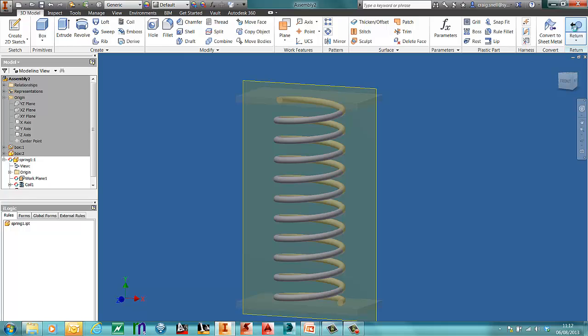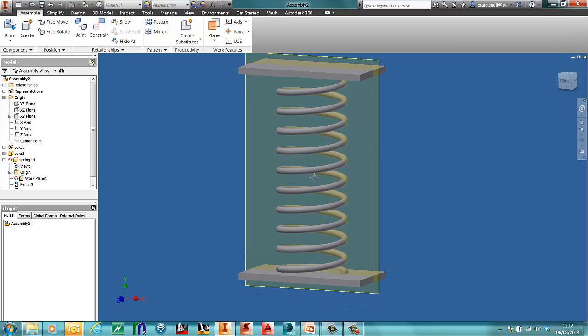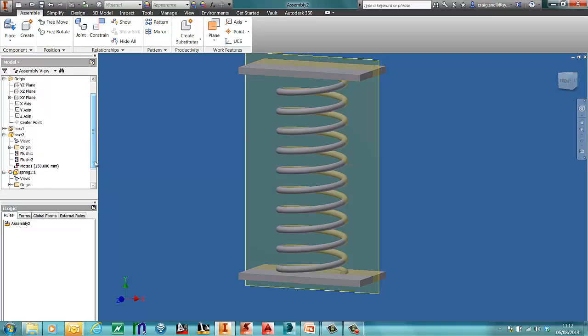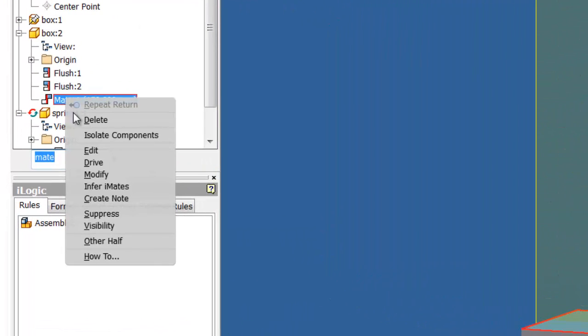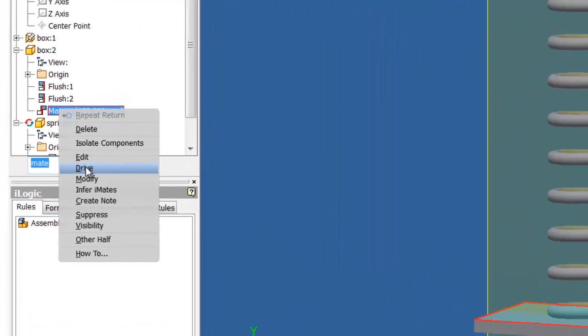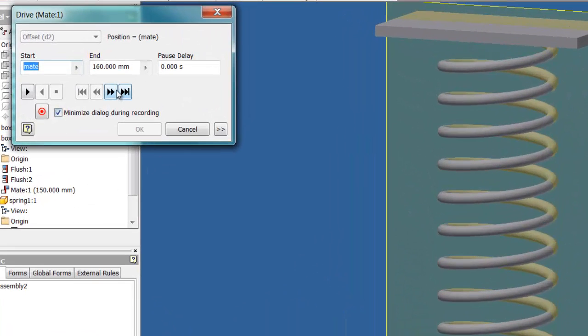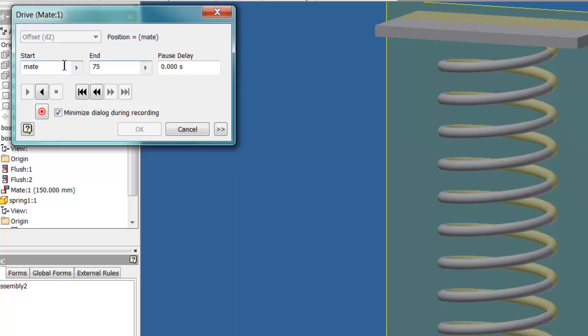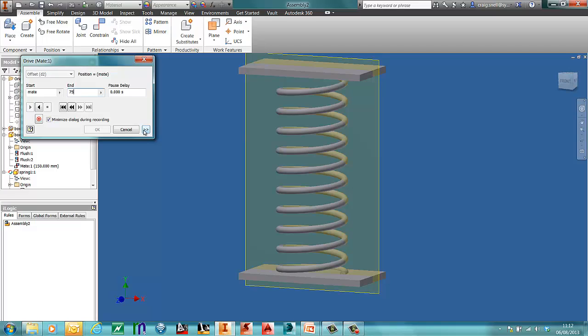I'll press return to my top level assembly. And what I will do now is I will drive that made parameter that I created earlier. So find the made constraint. I'll then right click and say drive. I'm going to drive this to say 75mm.